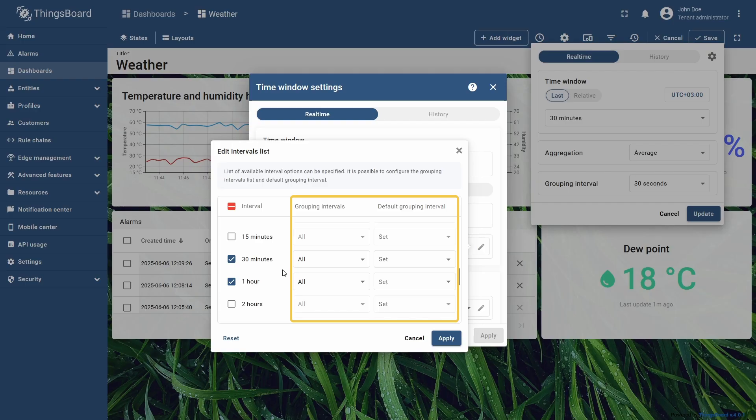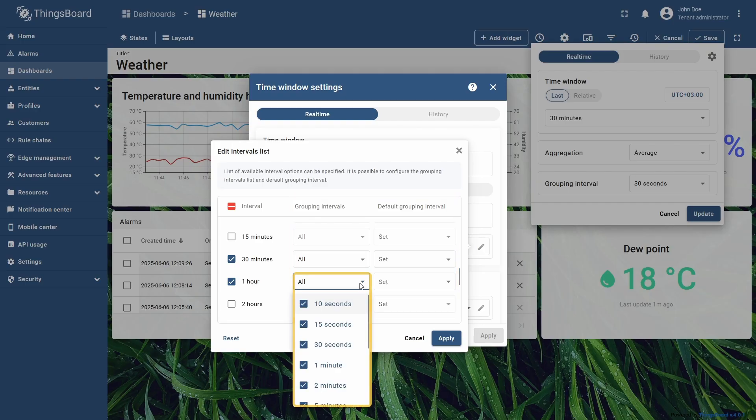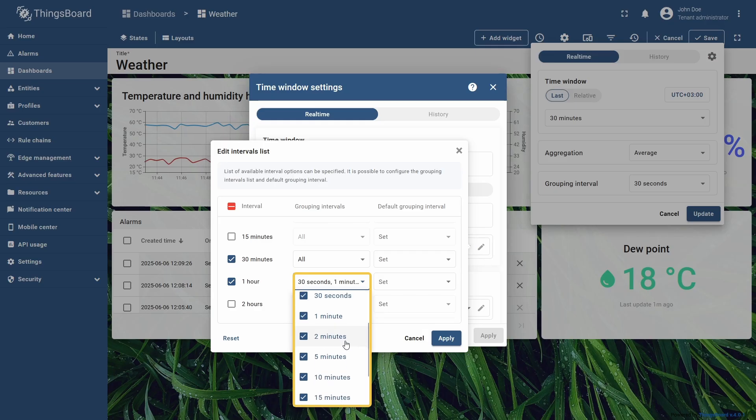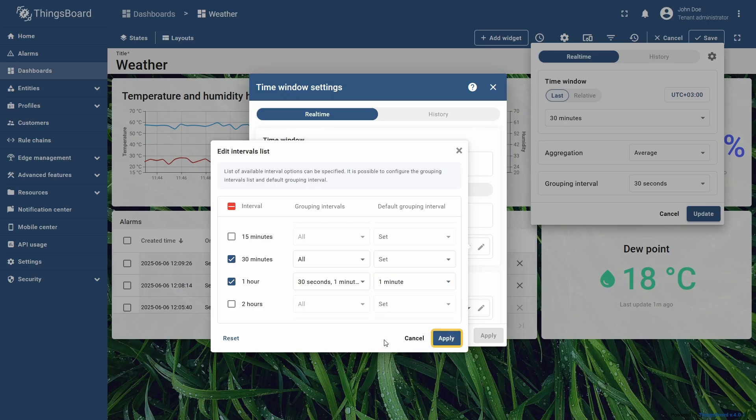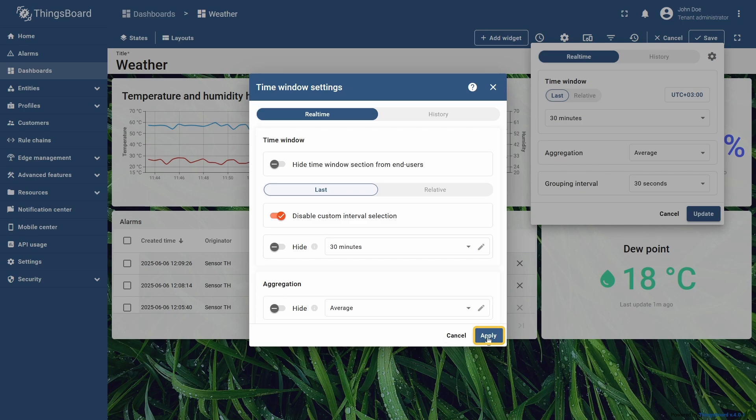Aside from disabling the time window interval, you can adjust what grouping intervals would be available for each one, and which will be used by default. For the 1 hour time interval, I will keep only 30 seconds, 1 minute, and 2 minutes, assign 1 minute as the default grouping interval, and click Apply to save the changes.